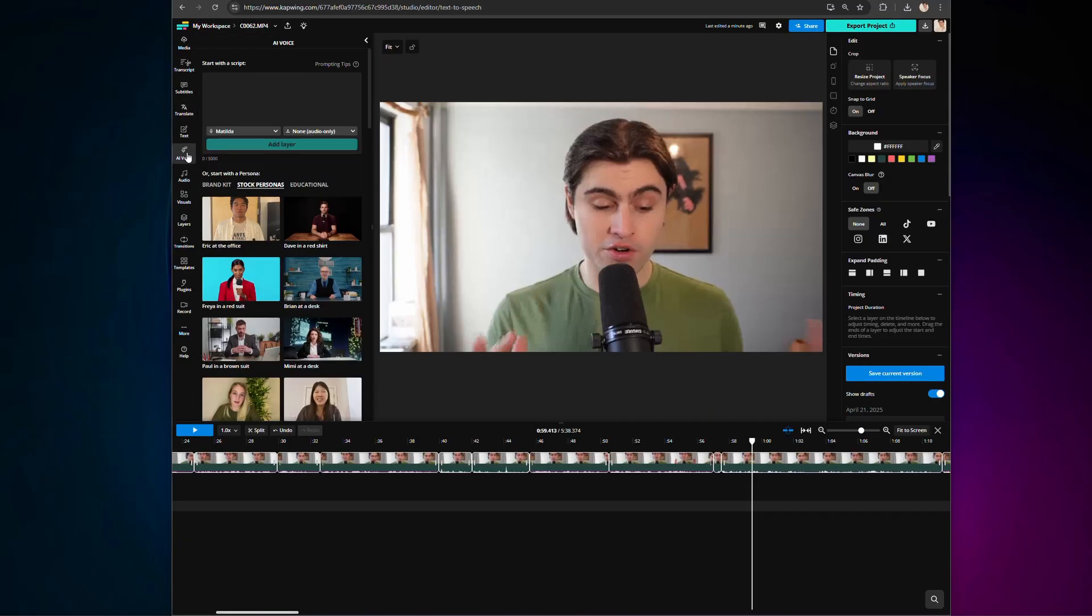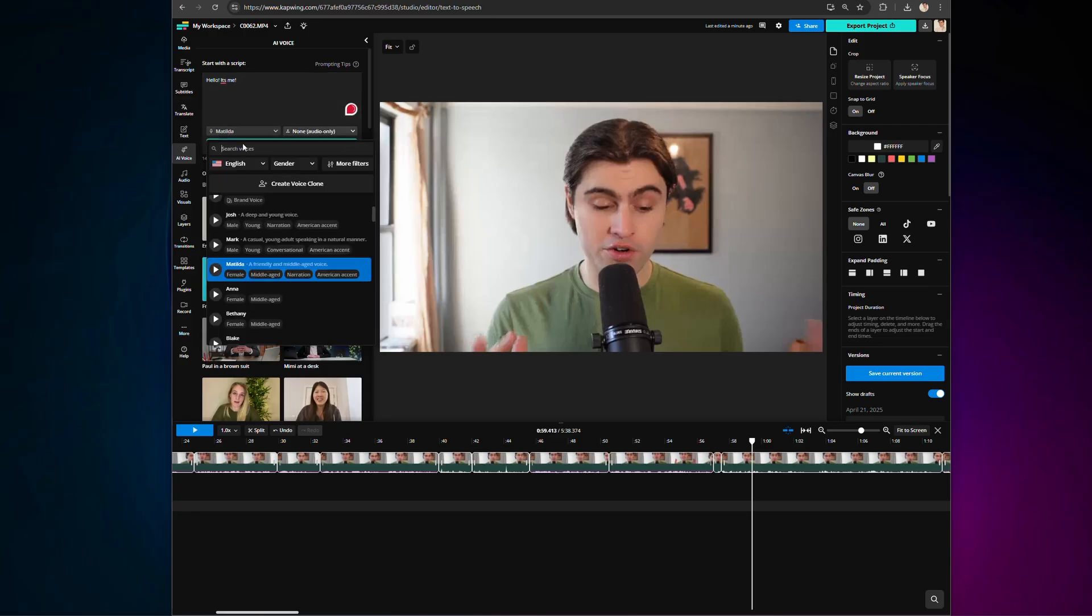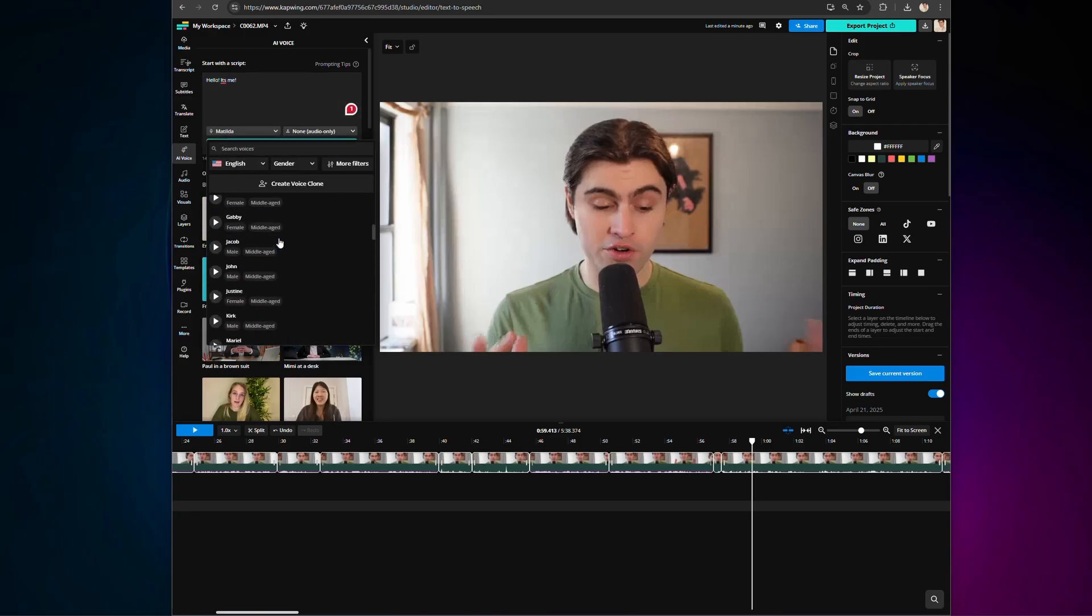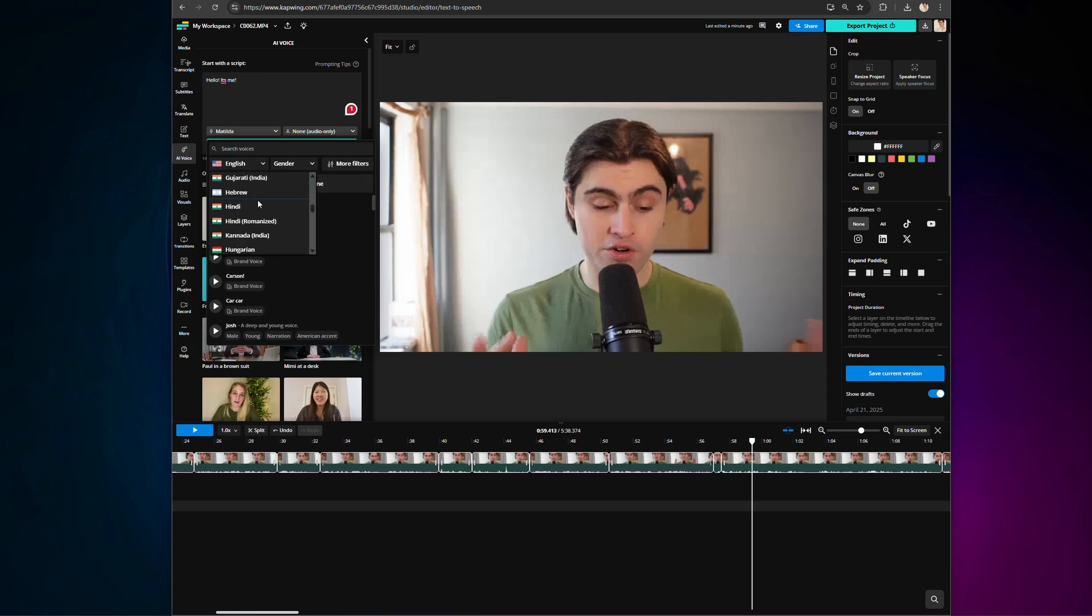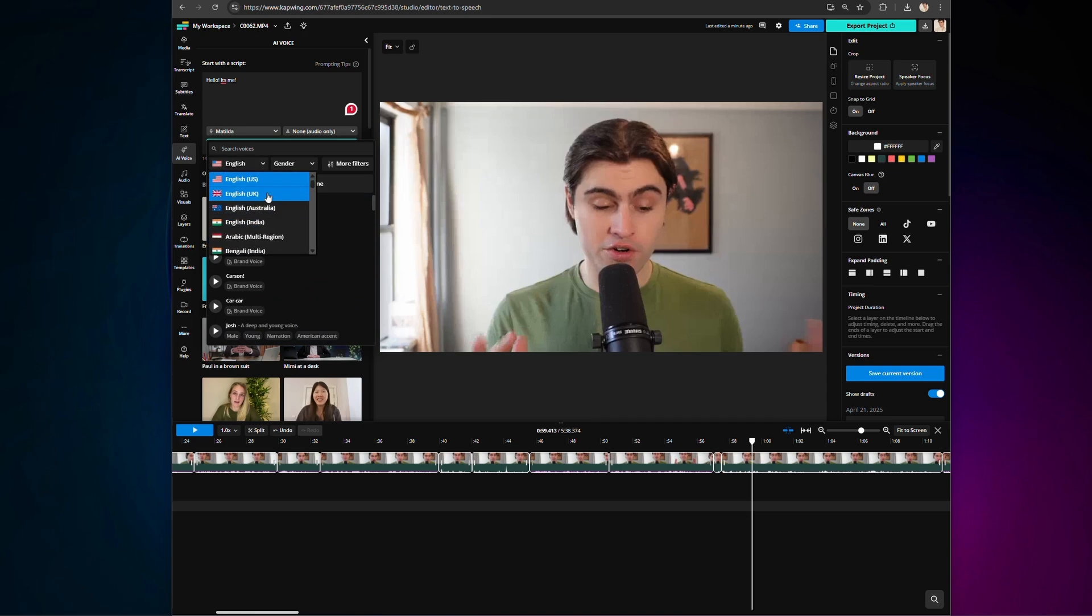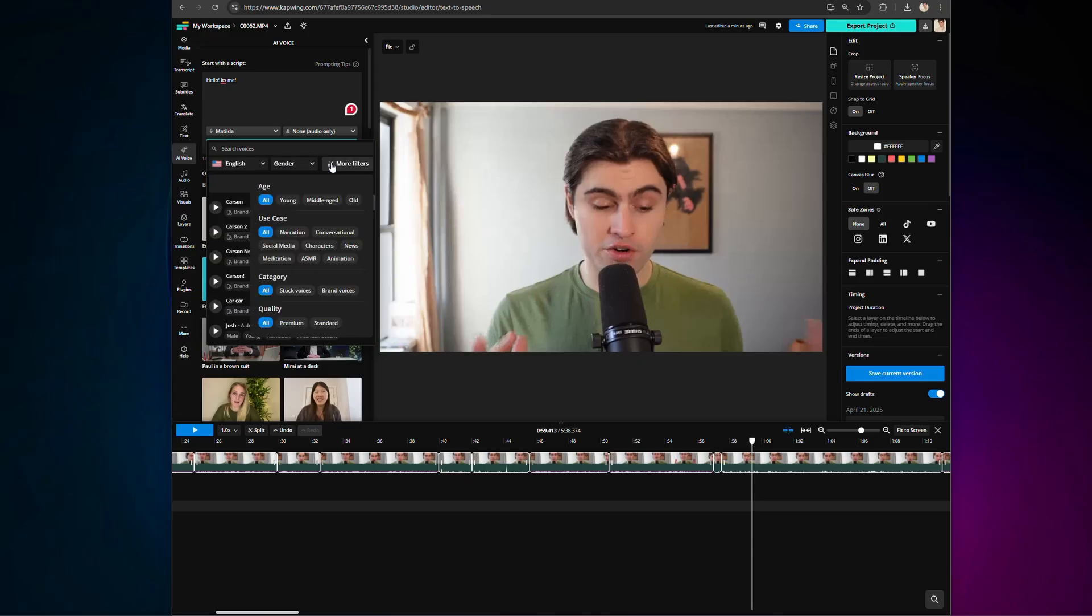To start, open the AI Voice tab on the left-hand side and enter your script. Paid users can choose from 180 voices in 49 different languages. There's also a wide range of accents, including variations like American Southern and American Irish. You can filter voices by tone, like conversational or news.